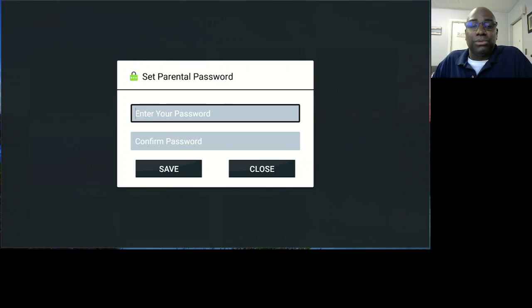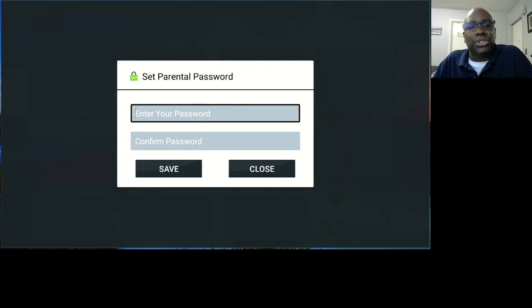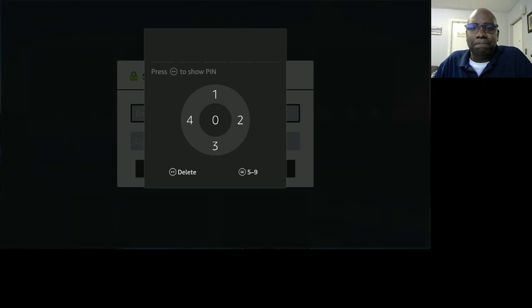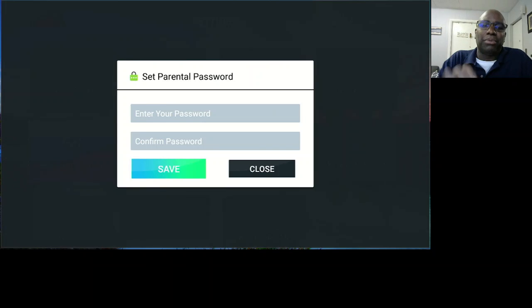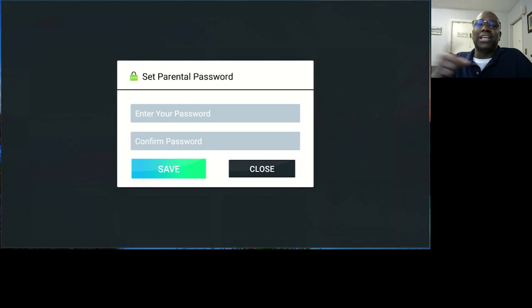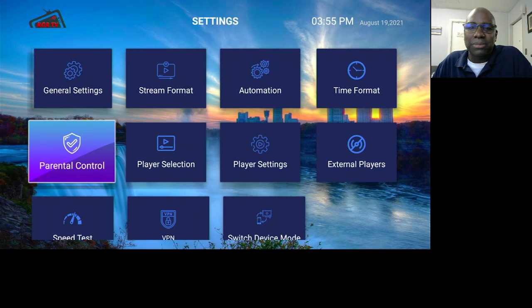Parental Control — if you don't want your children watching certain programs or genres, you can set limits. It's very straightforward: make up a number up to five digits, put that code in, and hit save. Every time someone wants to go into that particular genre, they have to enter the code. Just remember: if you forget the code, you'll have to uninstall and reinstall IPTV Smarters to regain access to those locked genres.